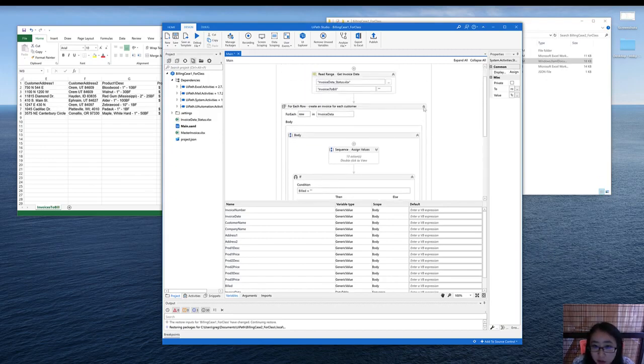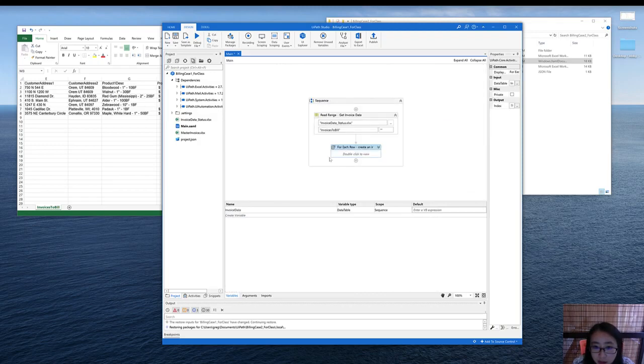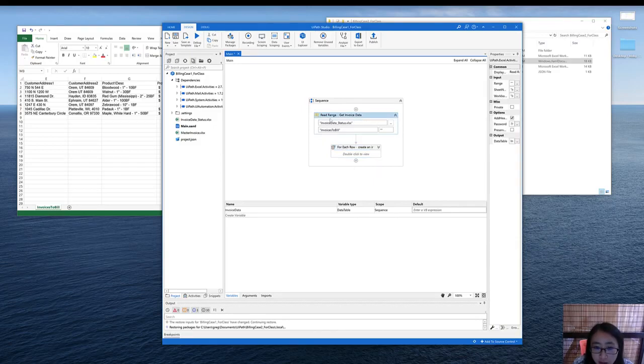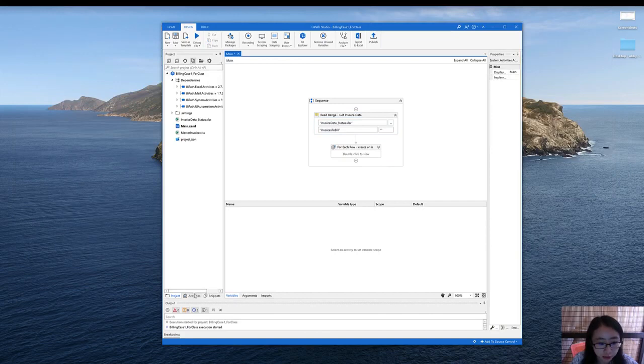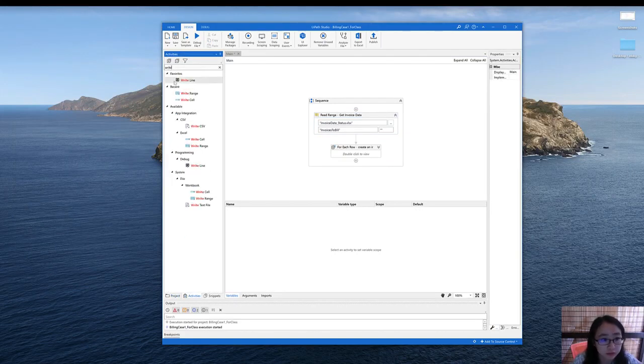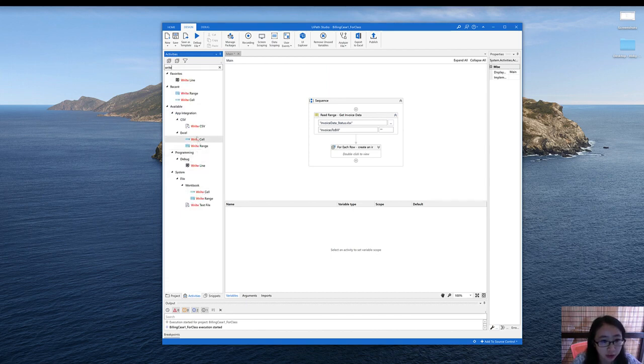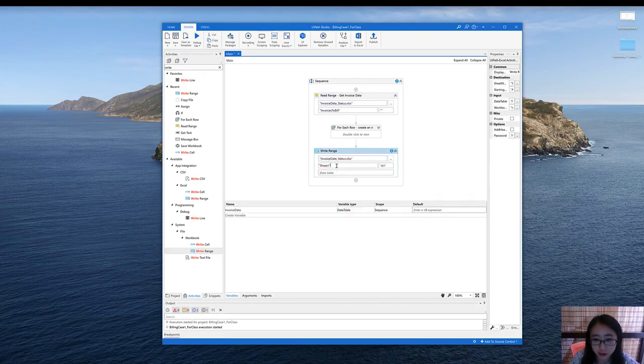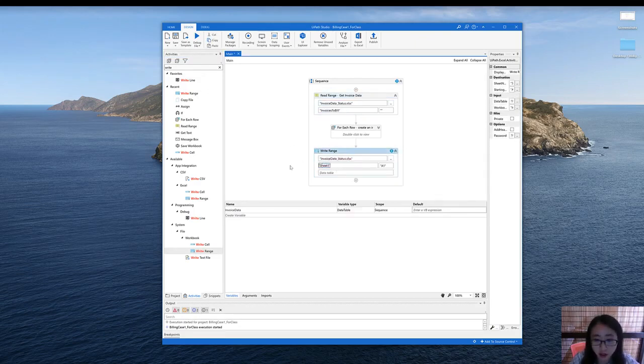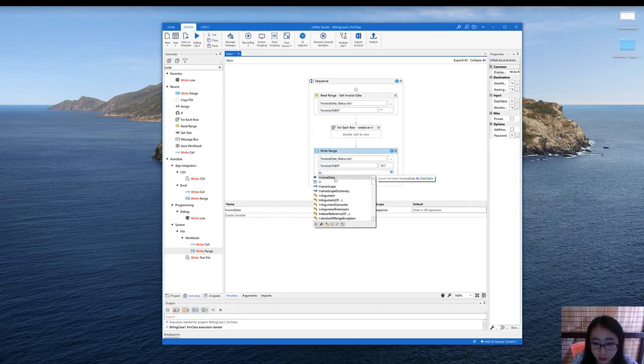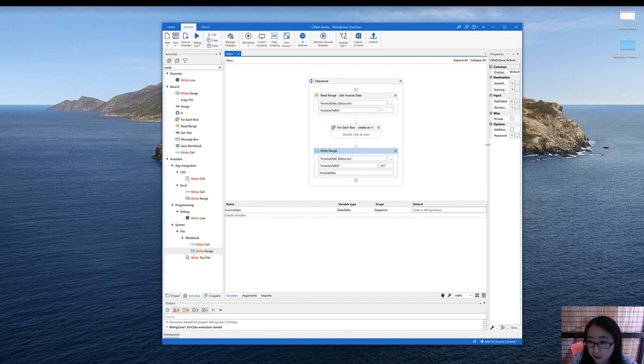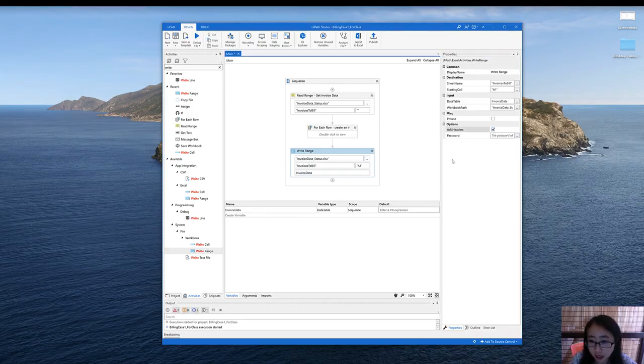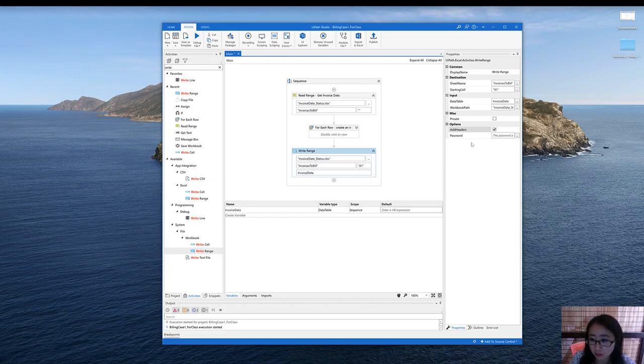So now we can collapse the for each row just to see the big picture. Now we completed the loop, and now it's time to override whatever is in the old invoice data status. So here we are going to use a write range from the workbook automation. You can just copy and paste the path from before as well as the sheet name. We are using the invoice data as the table. And be very careful that you need to check the add headers. Otherwise, in your file there won't be any column names.